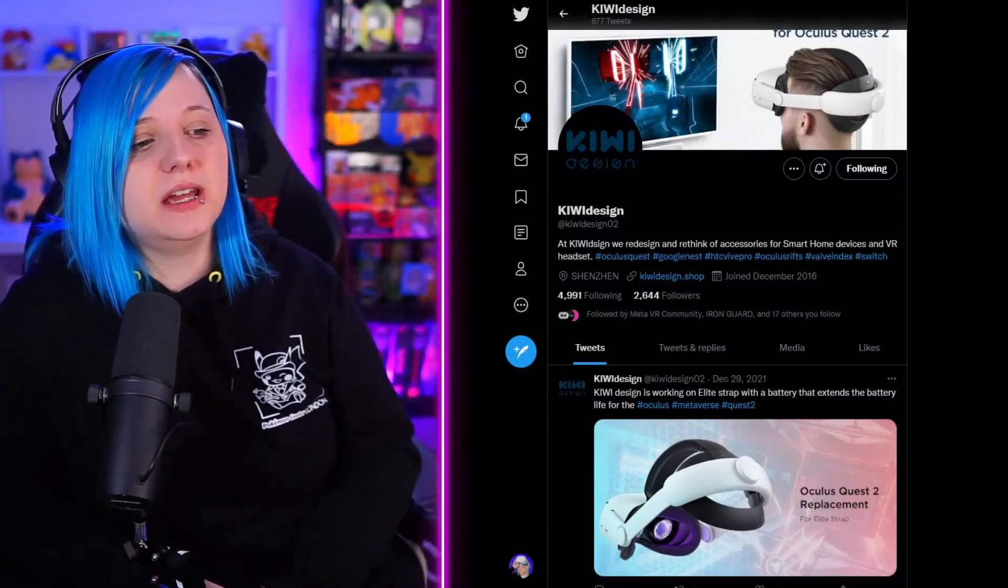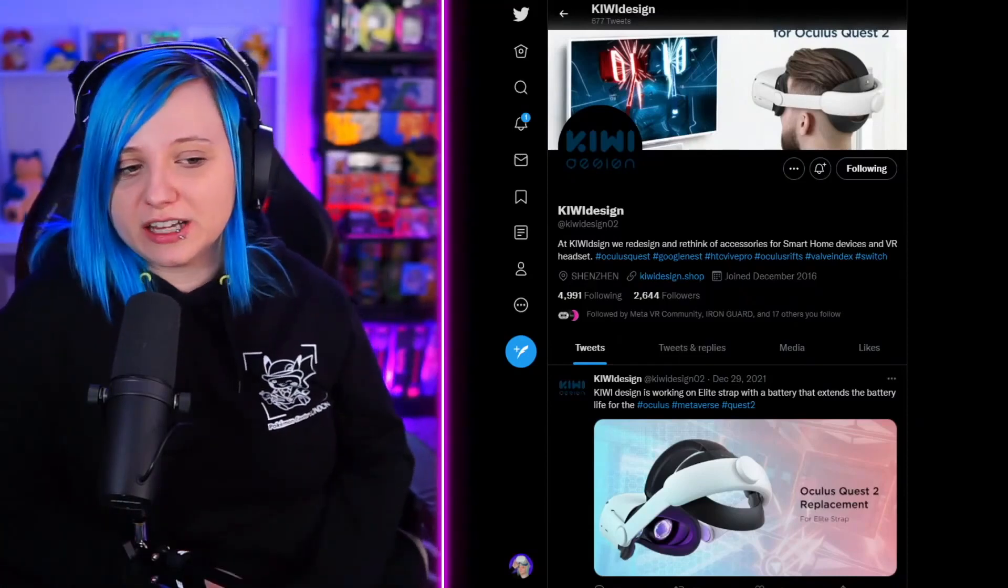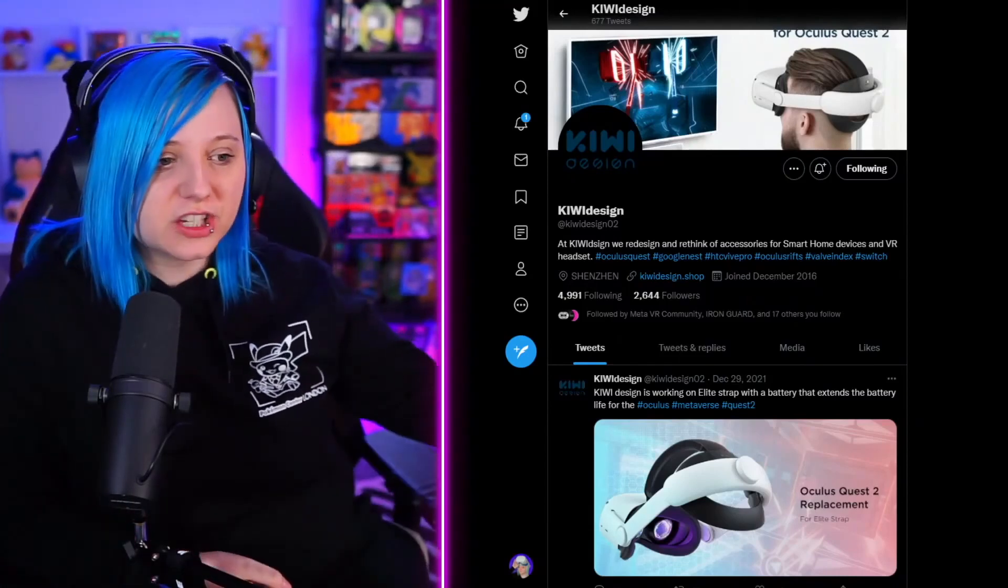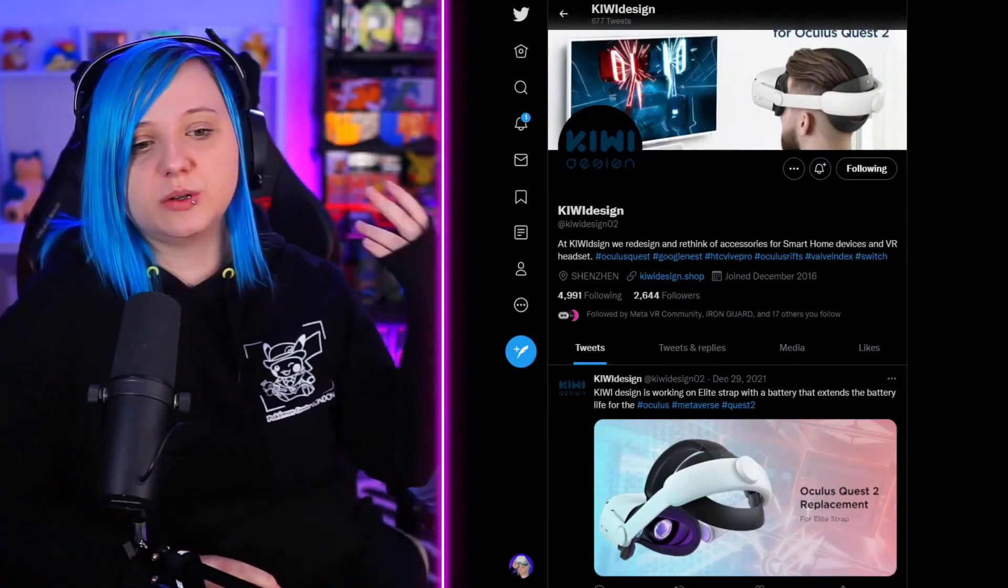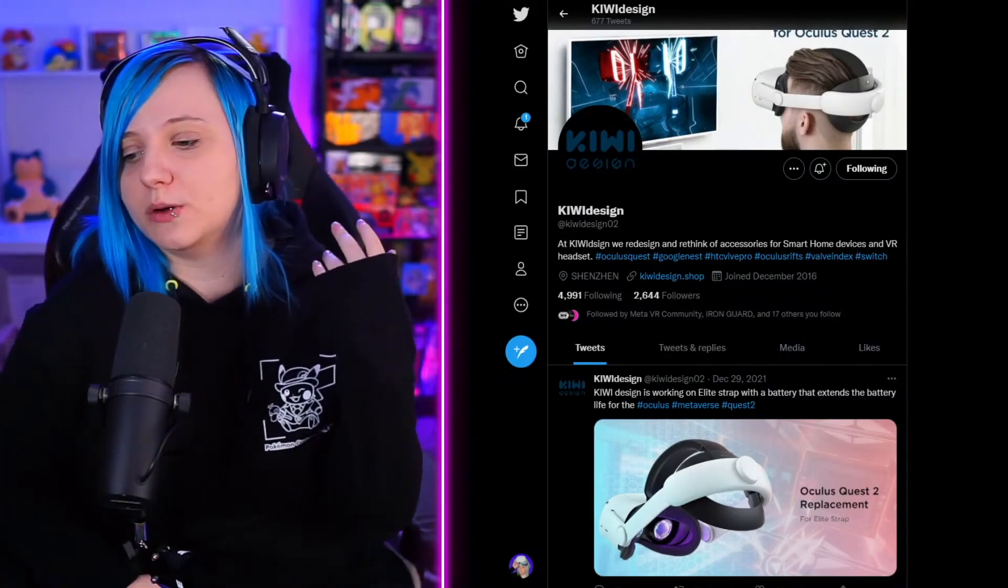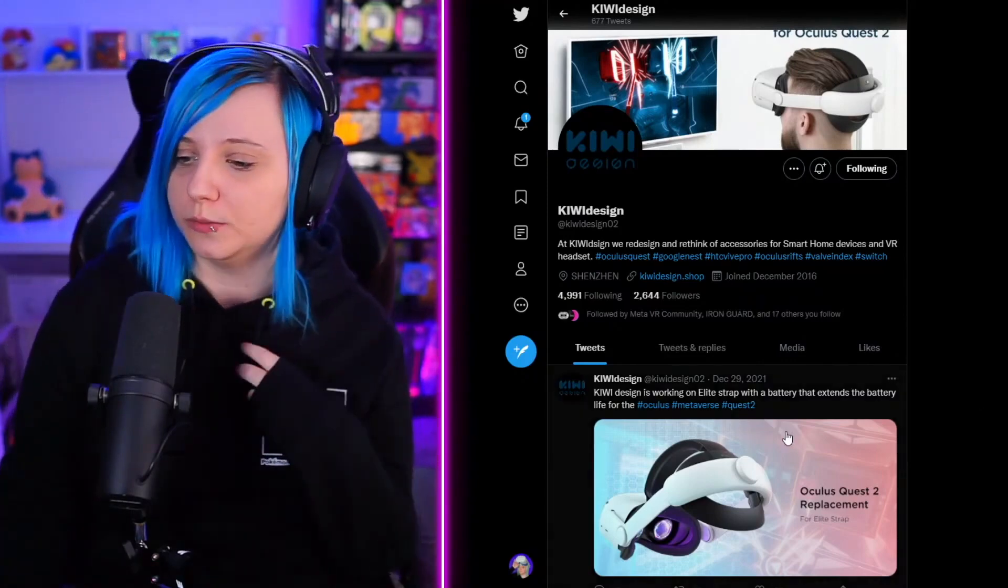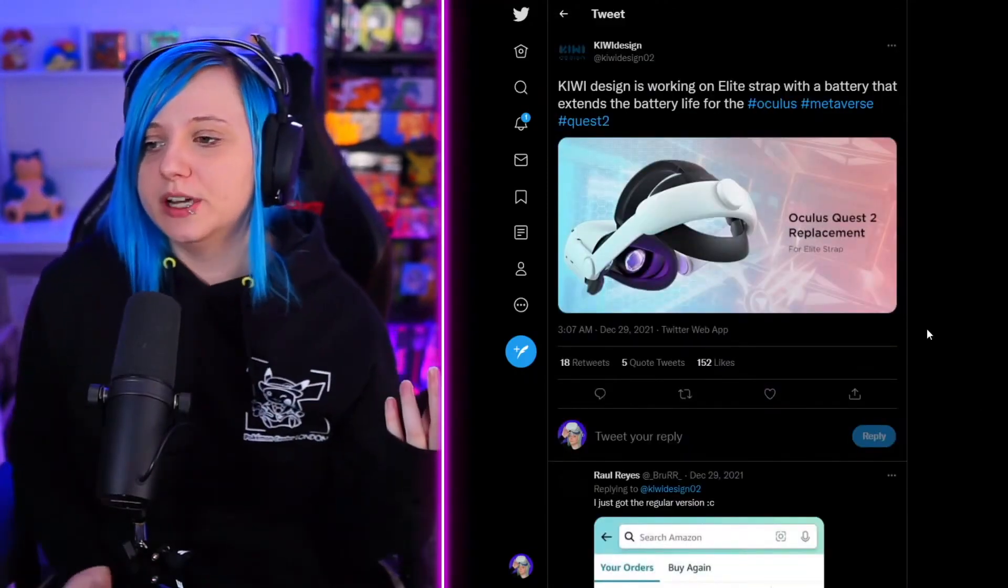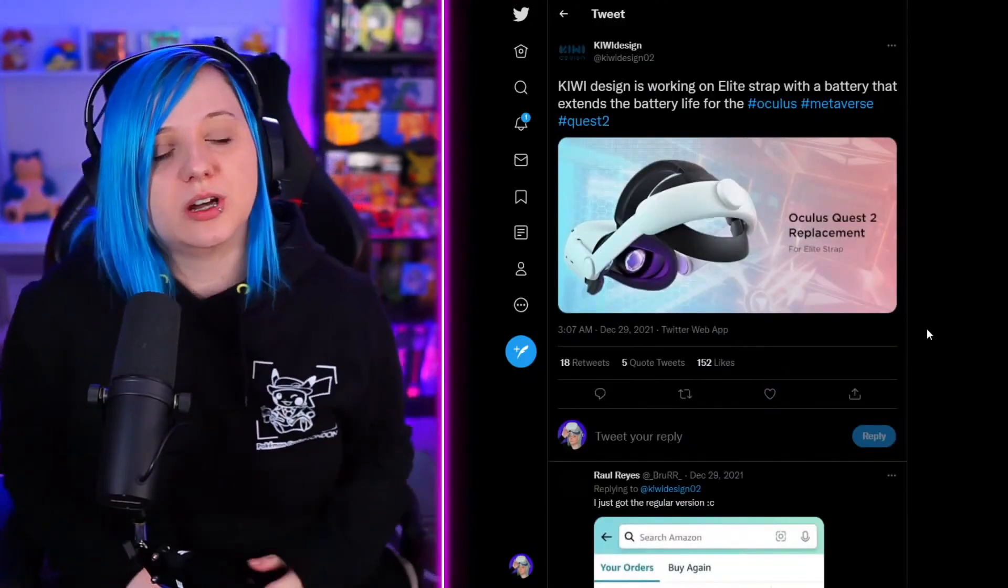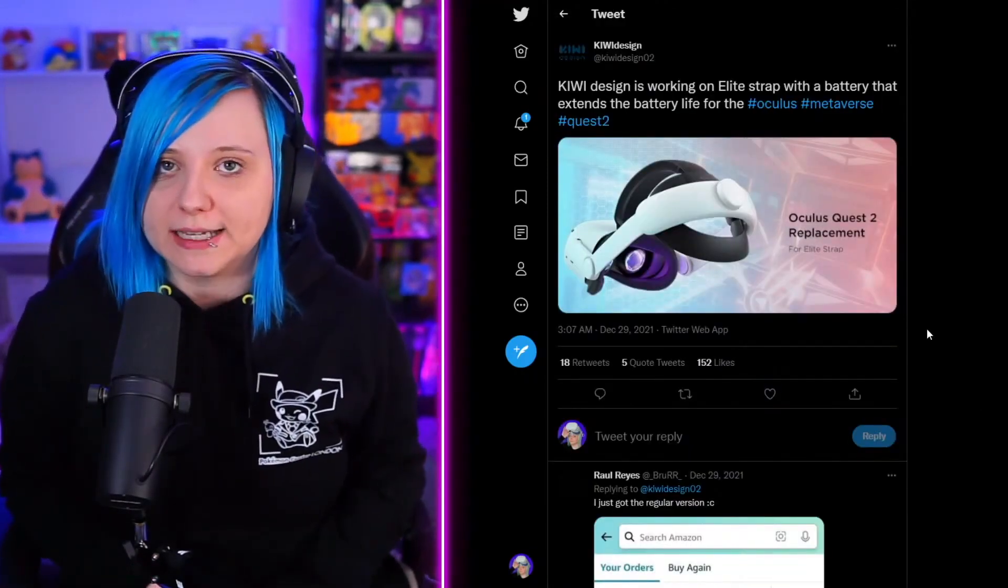Kiwi Design makes virtual reality peripherals, and they're coming out with a new head strap that will also have a battery pack in it.